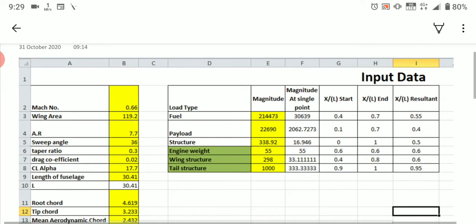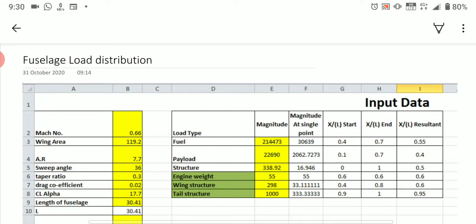Before getting into the fuselage load distribution, I request all of you to submit the previous exercise — that is the VN diagram. Some of you have not submitted Exercise Number 1, thinking that your teammate has submitted and that your own submission is not needed. Don't think like that, because each and everyone has to submit on their own — based on that only I can evaluate your performance.